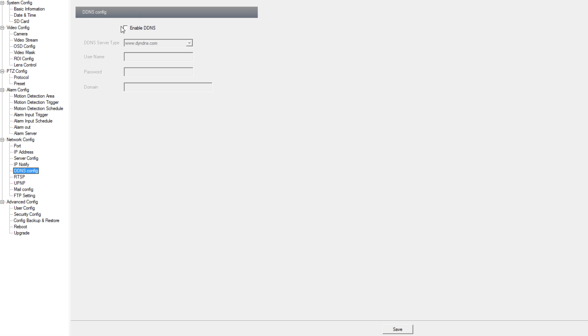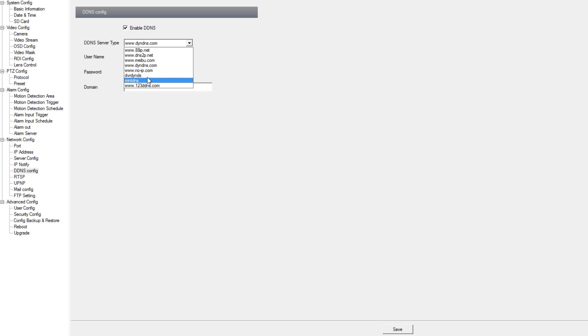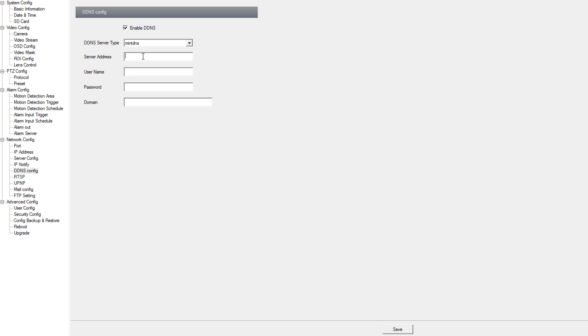Under our DDNS config option we can set the DDNS server type if we have an IP camera that's port forwarded and using a dynamic IP address. If you want to use the EasternDNS.com service you will change it to Mint DNS. Under server address you will fill out www.easterndns.com and the rest will be filled out as normal with your username, password and domain.